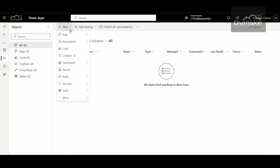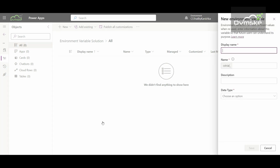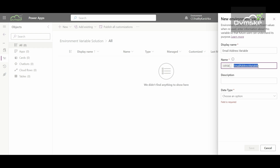I will go under New, select More, and select Environment Variable. A new window will open up where we have to give the details. The first is Display Name — the name which gets displayed for your environment variable. I will give the name as 'Email Address.' Then we have Name, which gets generated automatically as you give a display name, but you can also change it. This will act as a schema name for the environment variable.